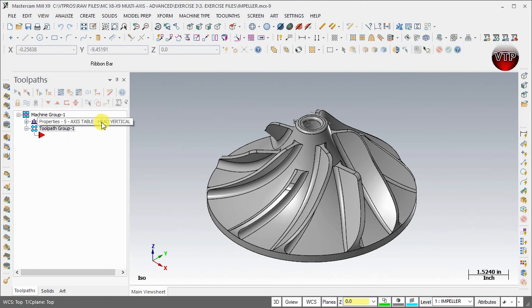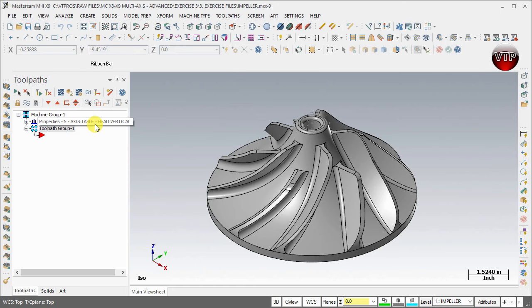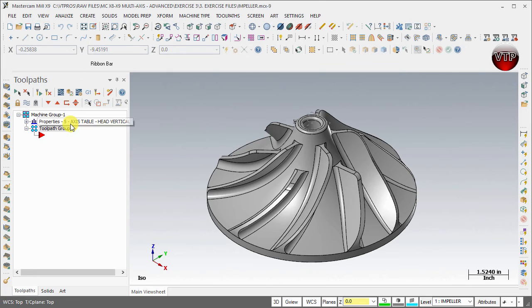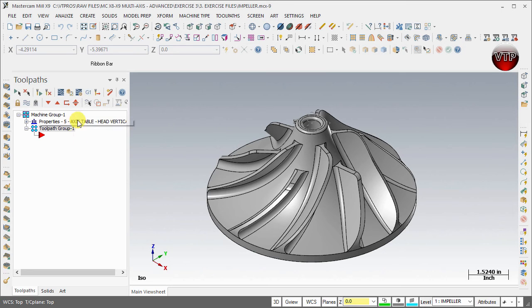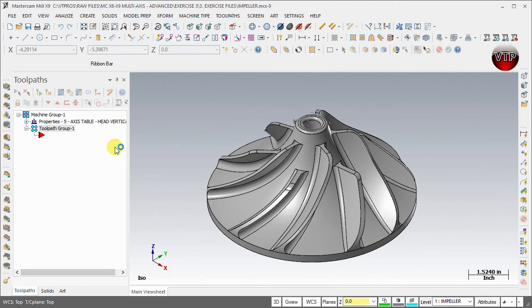Obviously you can't create 5-axis operations or multi-axis operations under the 3-axis or just a regular mill, but this is 5-axis. That means you can use three, four, five axis to machine your part, so you can create all your operations under the 5-axis table, the Head Vertical Mill.